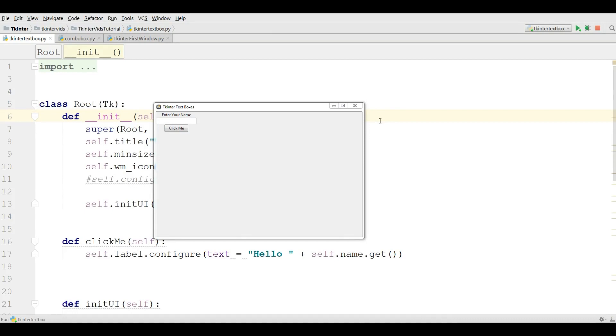Hello friends, I am Parwiz and this is our sixth video in Tkinter GUI application development with Python 3.